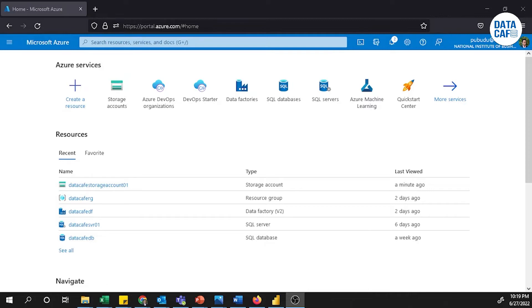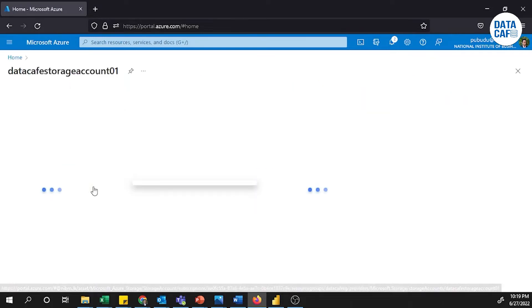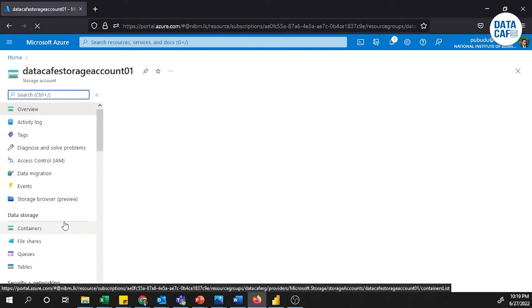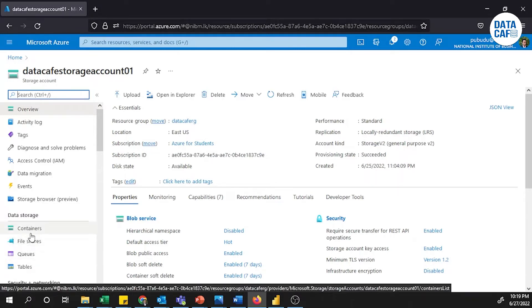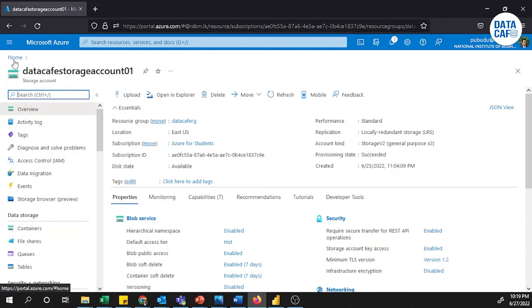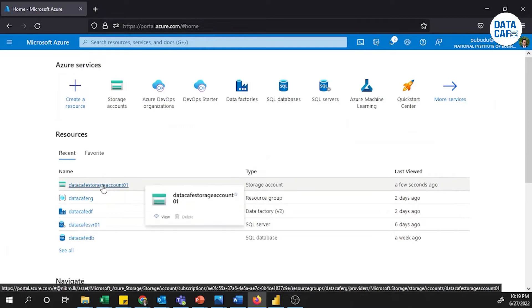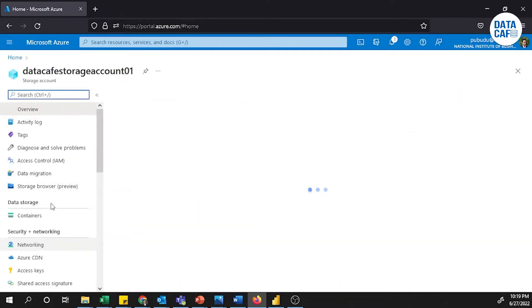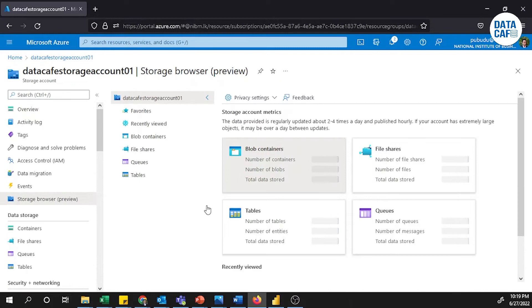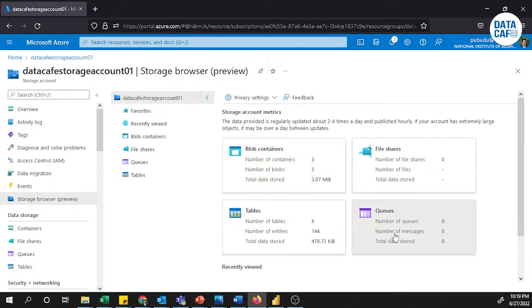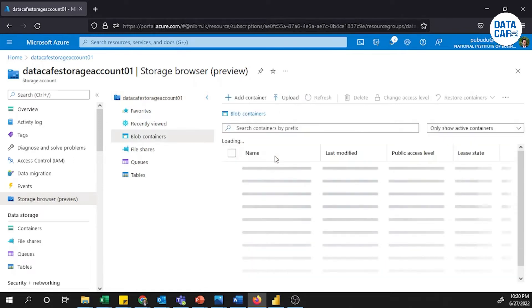In my previous video I explained how to create Azure Storage. Under Azure Storage, by default it creates containers: Blob Storage, File Shares, Queues, and Tables. You can see these storage components on the left-hand side. If I go to the home and click on my storage account, then click on the Storage Browser preview mode menu, you can see the available storage types: Blob Containers, File Shares, Tables, and Queues.